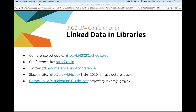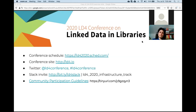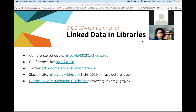Welcome to the 2020 LD4 Conference on Linked Data in Libraries. Today is the infrastructure track. A few logistics: on screen you'll see links to the conference schedule and site. Please use Twitter to address questions, and there's also a Slack channel for the LD4 2020 infrastructure track to continue discussion. Community participation guidelines can be found at the link at the bottom.